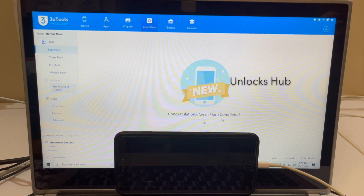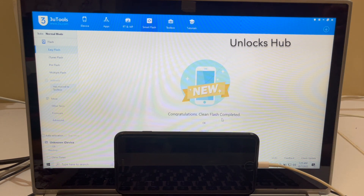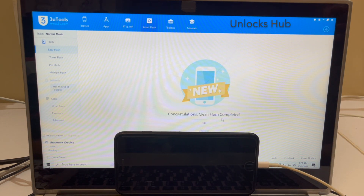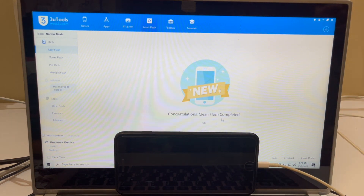The first stage of installation has completed. Wait for the phone to turn on completely. It says congratulations — clean flash completed.